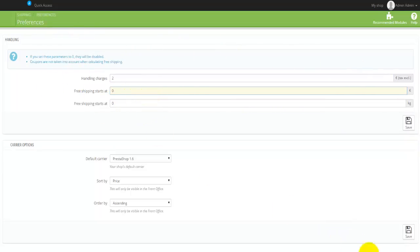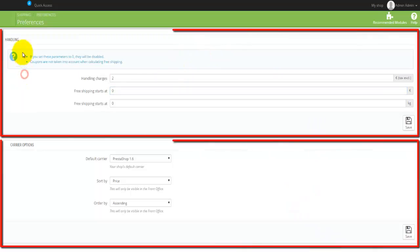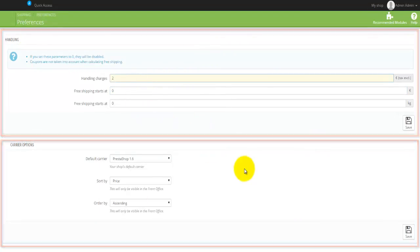Sometimes you'll actually find all the way down the bottom a Save button and that will be good enough to actually hit on that particular button and all of the changes will be saved.